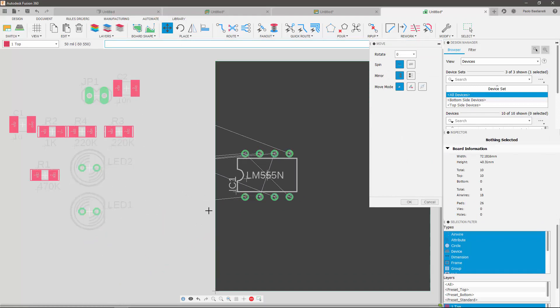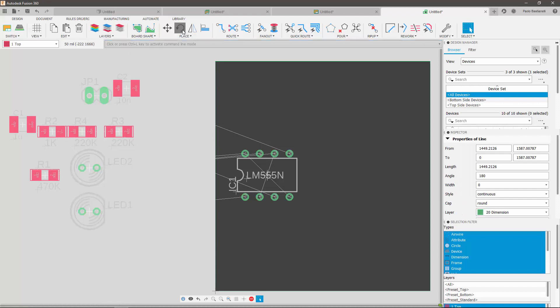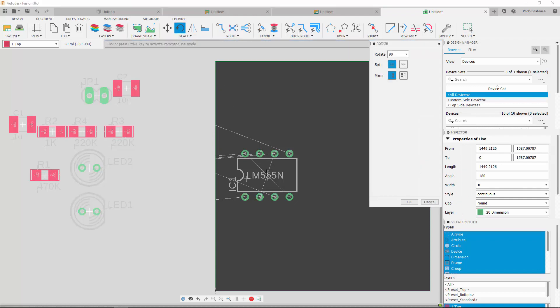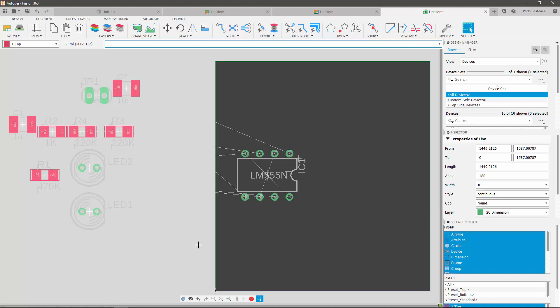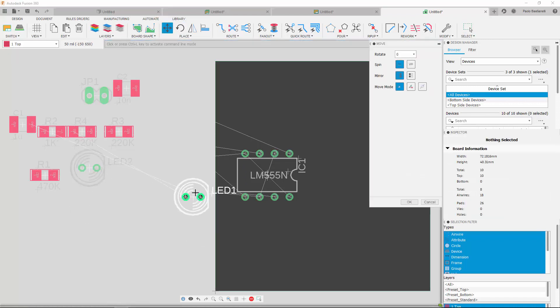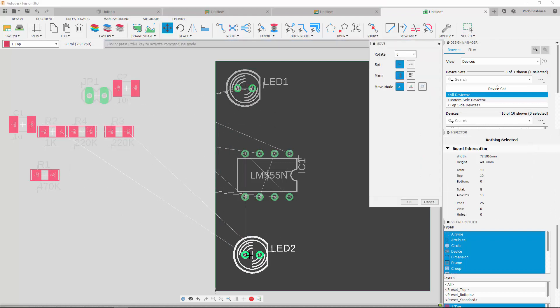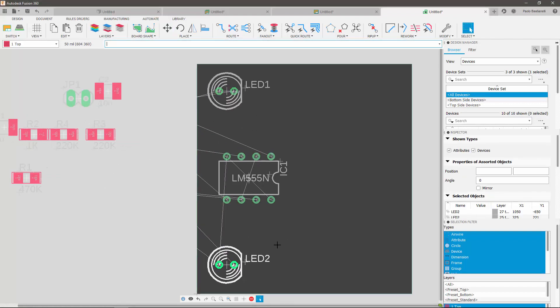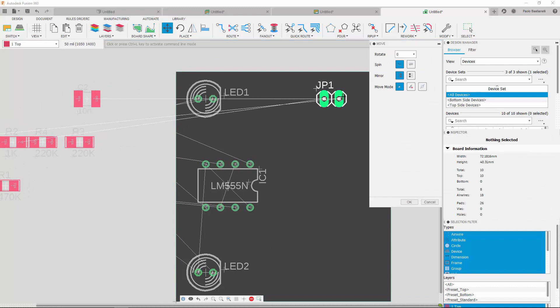I also want to rotate my timer by 180 degrees. Simply go to Place, Rotate and click twice on the component, like so. Next, I'll move my LEDs to the left corners of my PCB and the JP1 component to the top right corner. I also want to rotate my JP1 by 90 degrees.